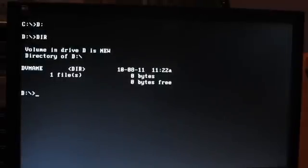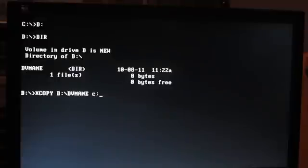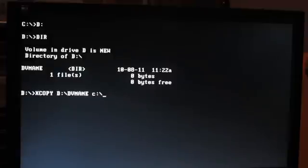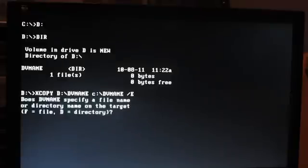We've inserted our CD into the drive and now we're going to change to the D drive. We'll go into the directory listing to make sure we see what we need — there's our DVMAME directory. Now we're going to run: xcopy D:\dvmame C:\dvmame /E — that means it's going to copy everything including subdirectories and empty folders.